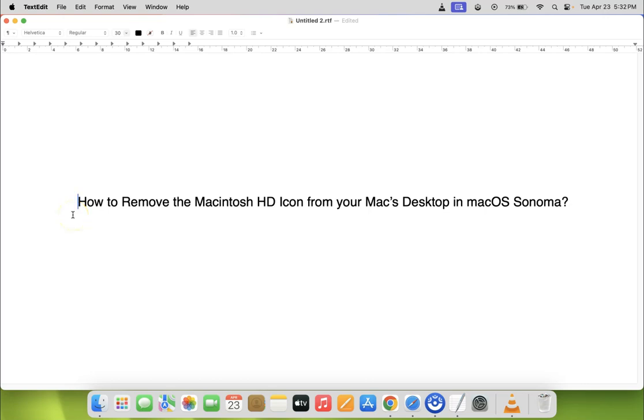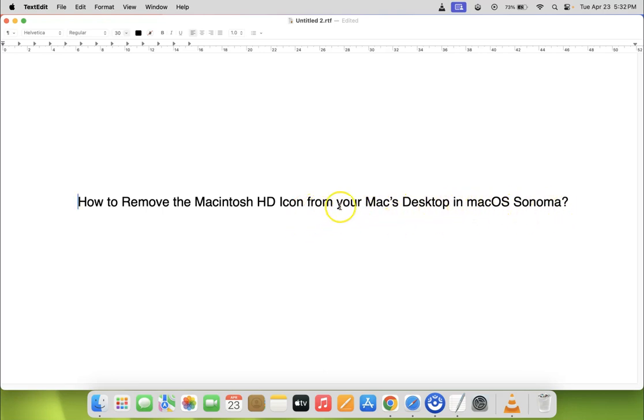Hi guys, in this video I will show you how to remove the Macintosh HD icon from your Mac desktop in macOS Sonoma. So let us start.